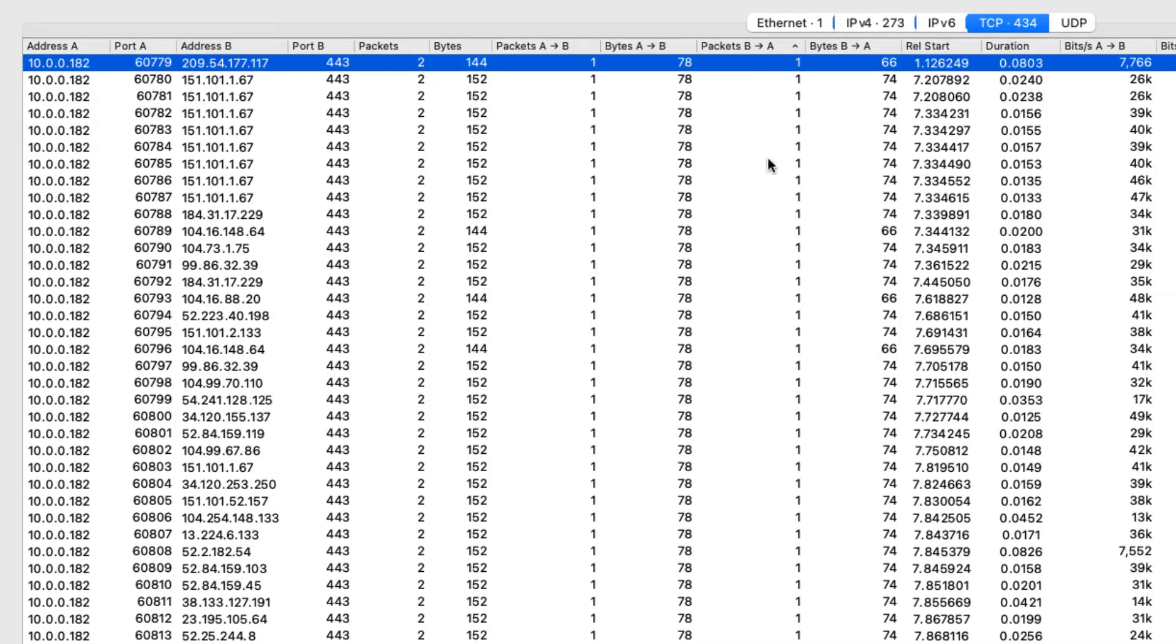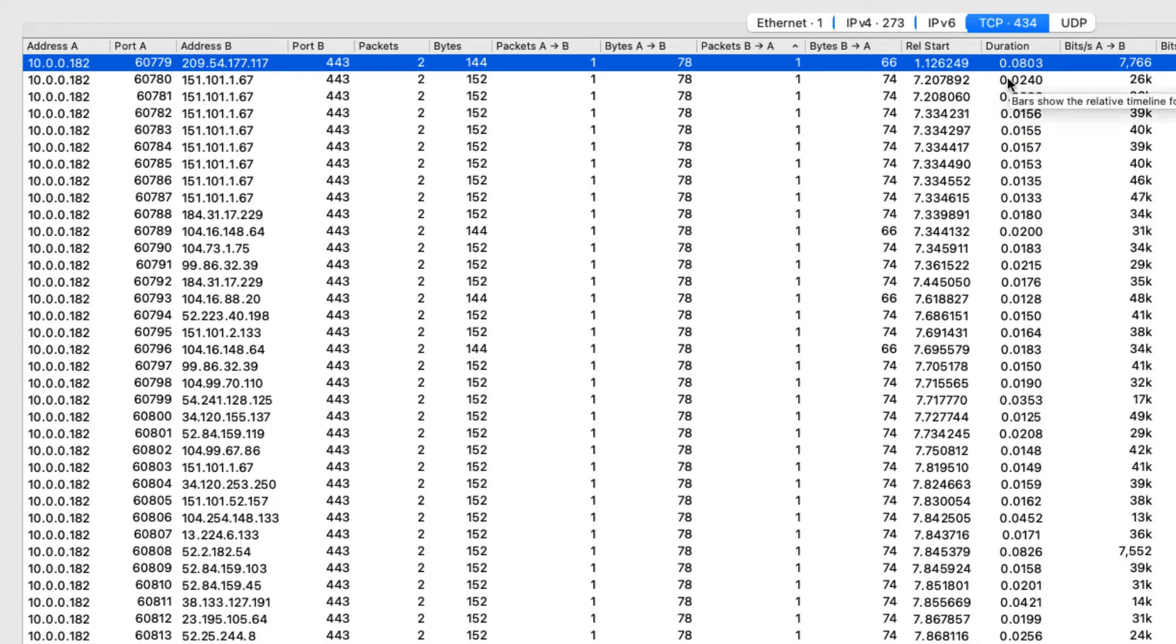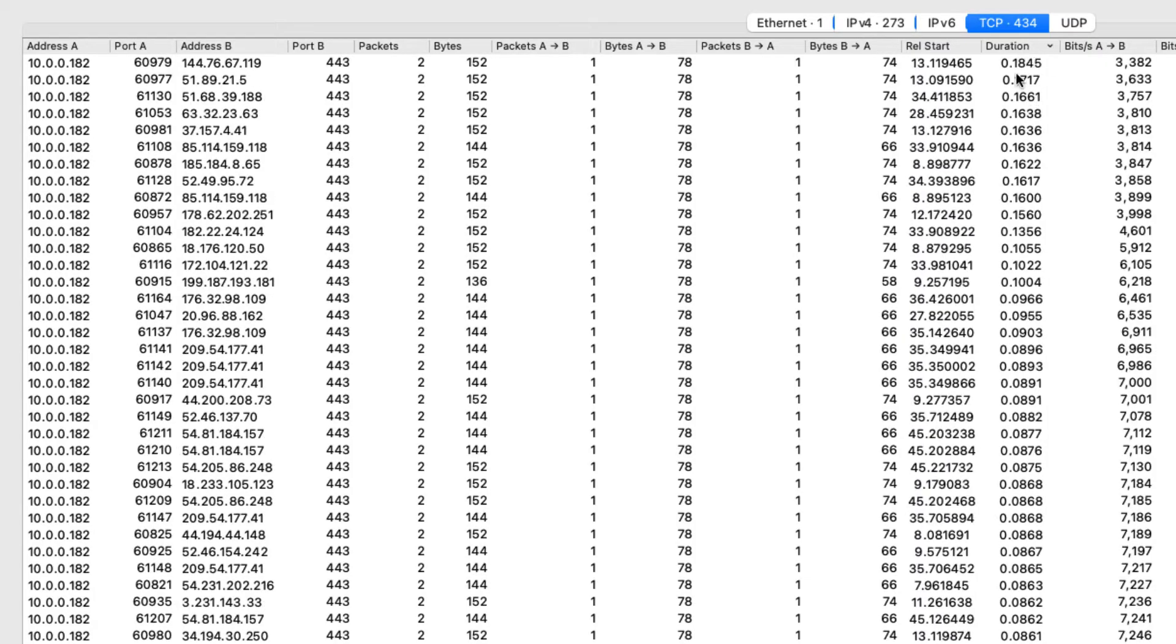and I'm sorting in ascending order. So if I had any bad connections, they would show up right there at the top as a zero. And I don't. Every one of the TCP SYNs I sent out got an ACK back. Now if I want to see did I have any connections that took an abnormally long time, I'm going to click on duration, and we're going to take a look at that.